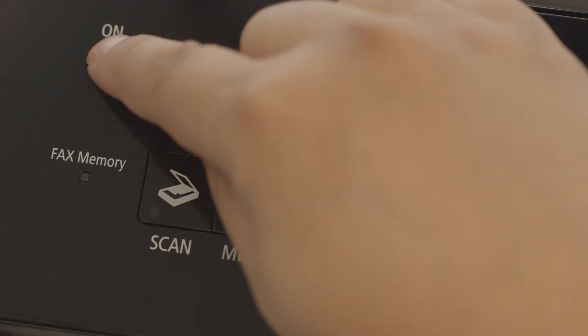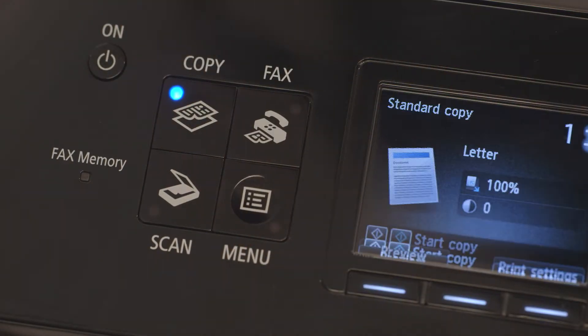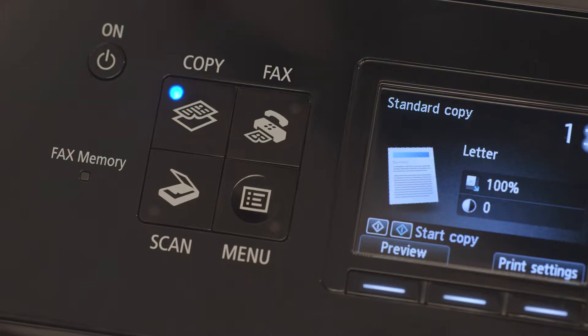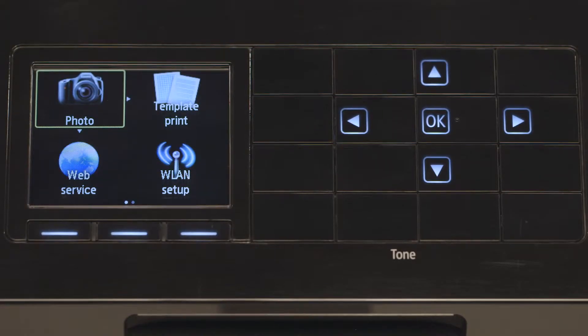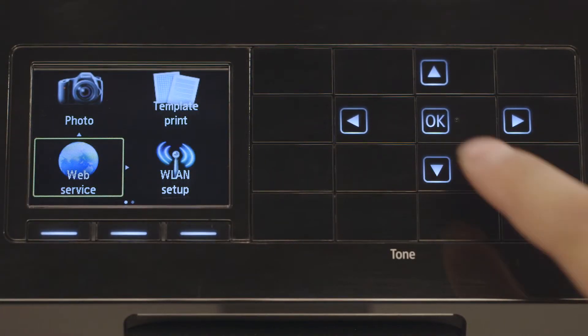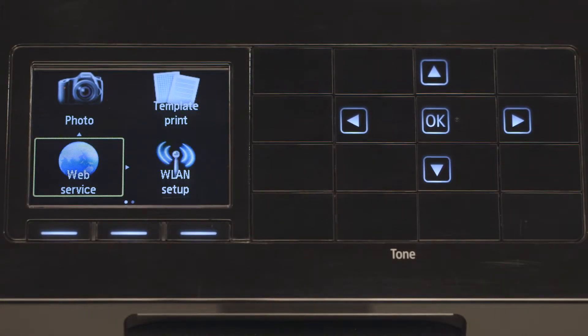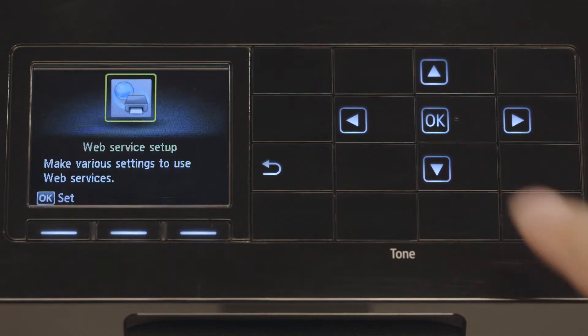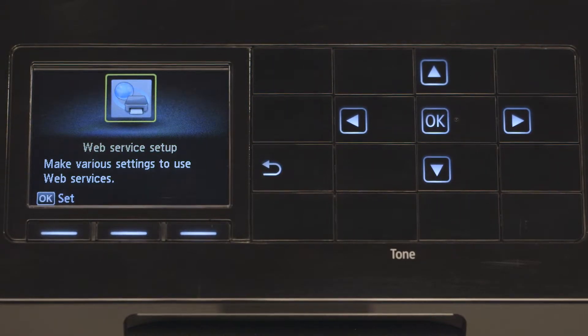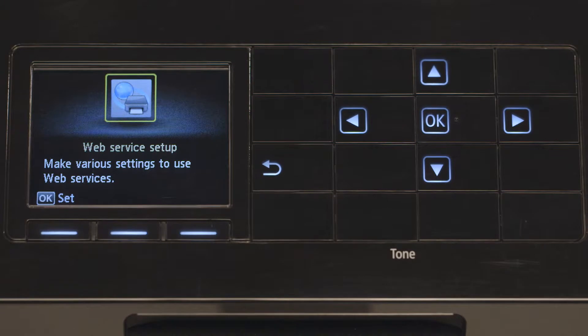Begin by powering your printer on and making sure it has an active network connection. On the home screen, press the down arrow repeatedly until you find Web Service and press OK. Use the arrows to choose Web Service Setup and press OK.